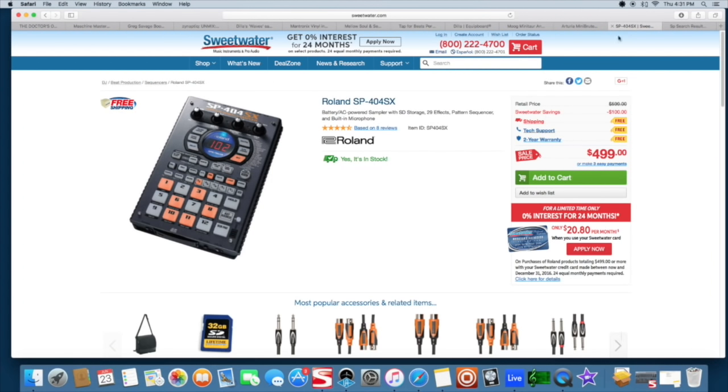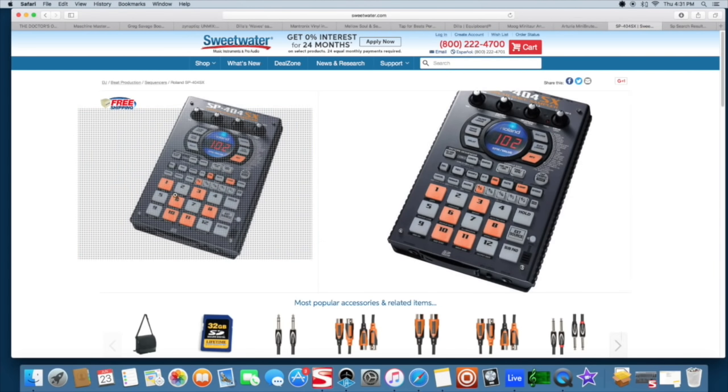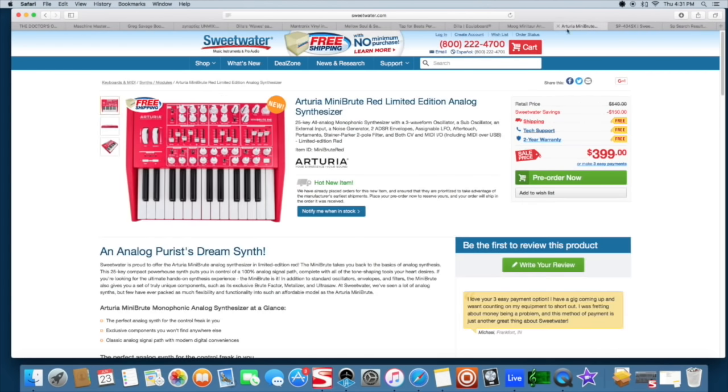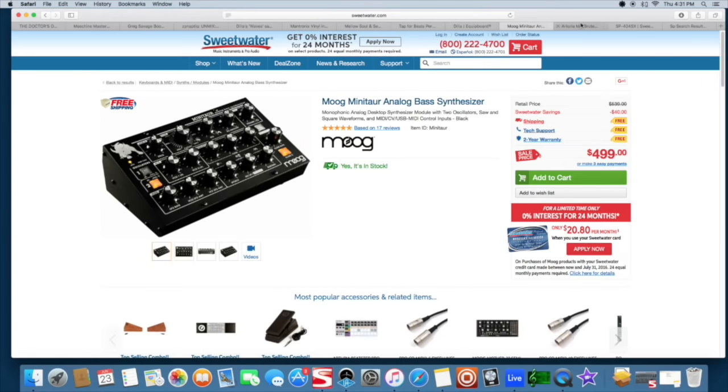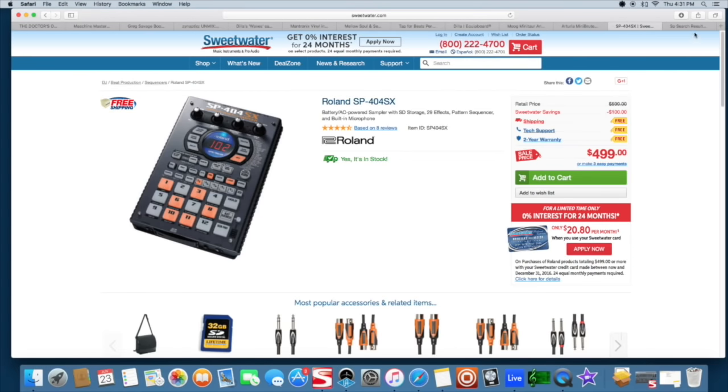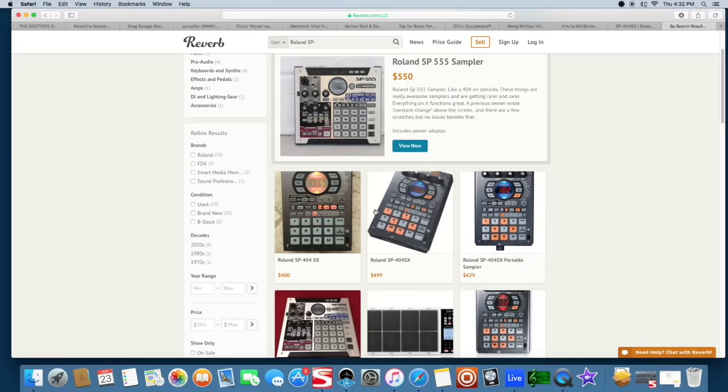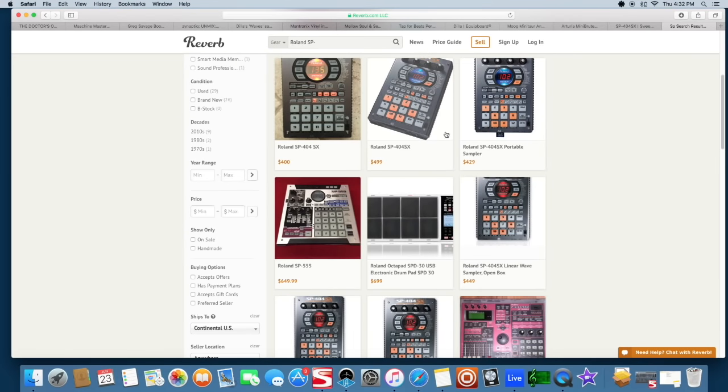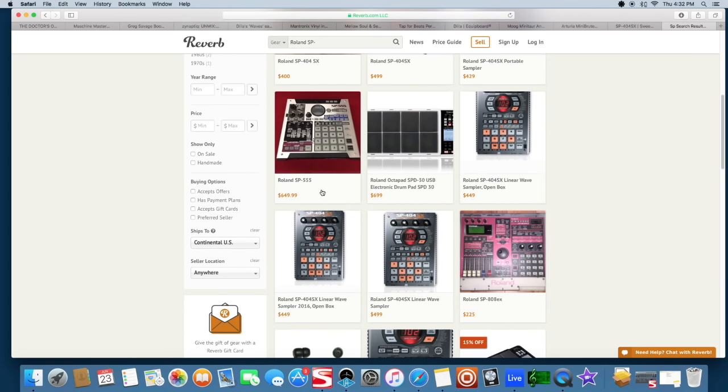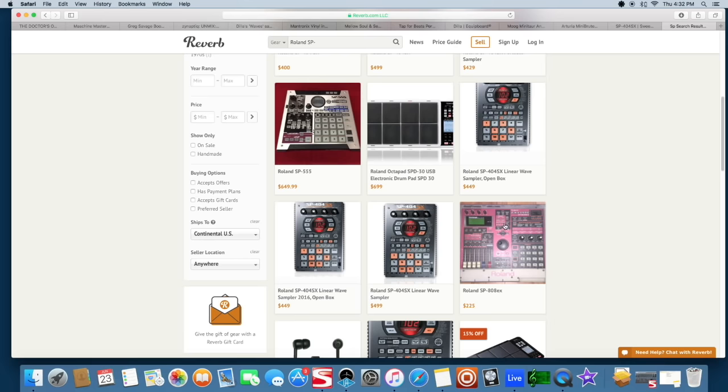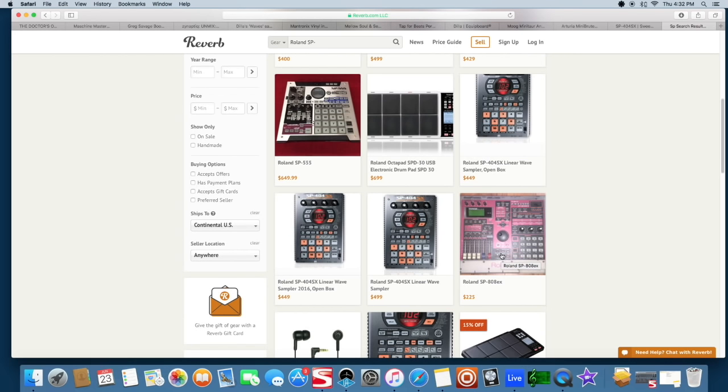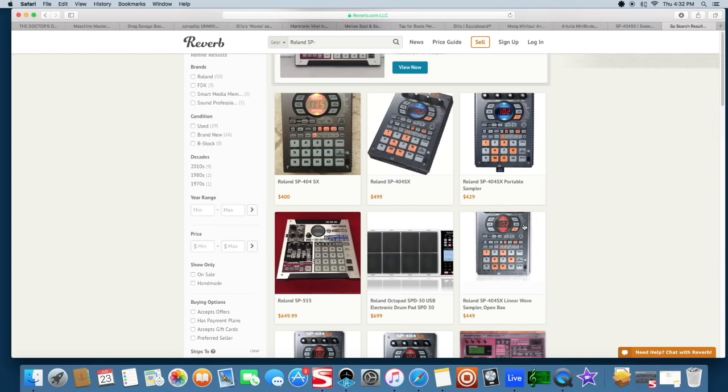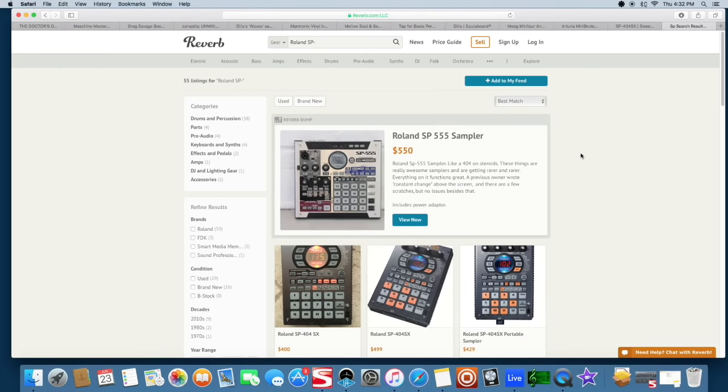And of course for the sampler and the lo-fi effects, the SP-12, SP-404 in any version thereof. If you're not trying to buy this stuff full price you go to Reverb.com and search for whatever you want and you can find them at better deals, older models. You're just looking for something that resamples and has a lo-fi setting on it, and I think all of the Roland SPs do in fact.